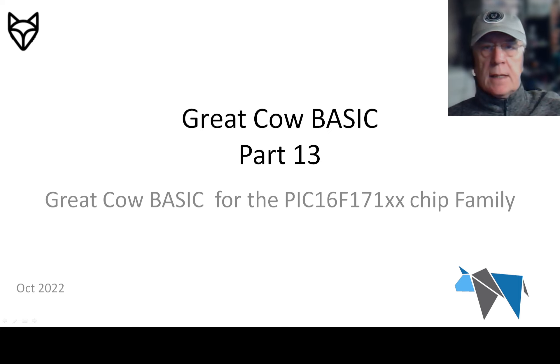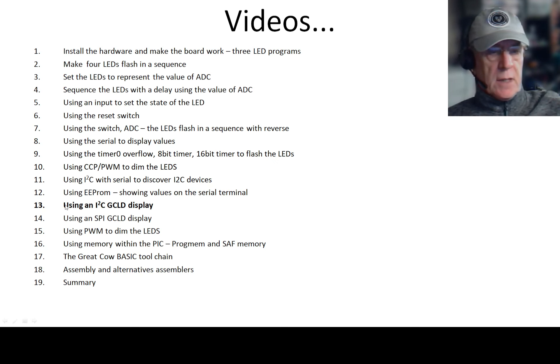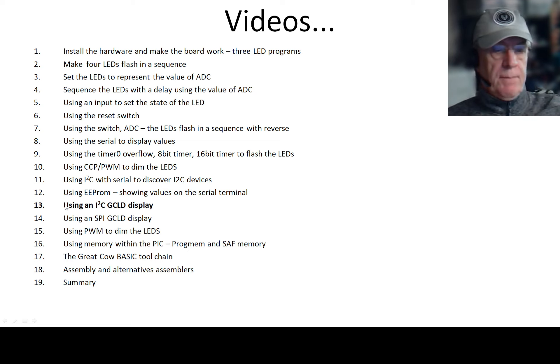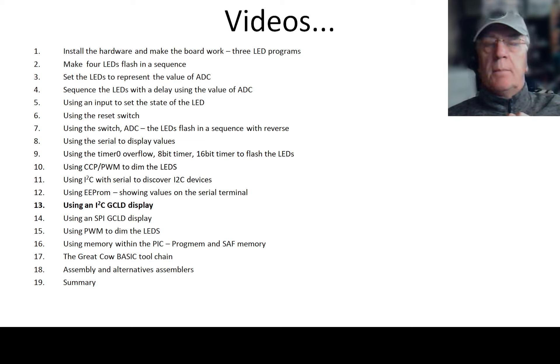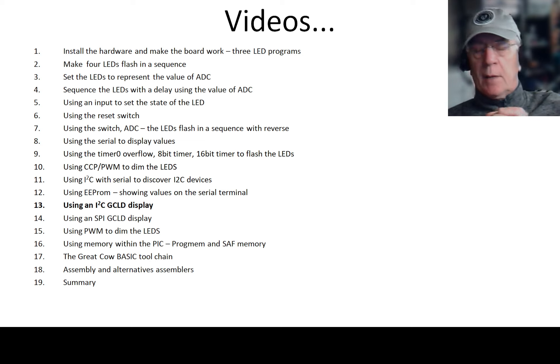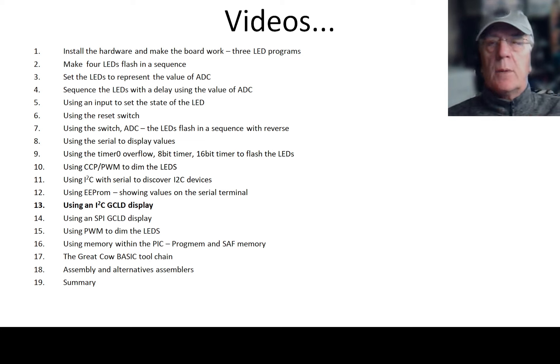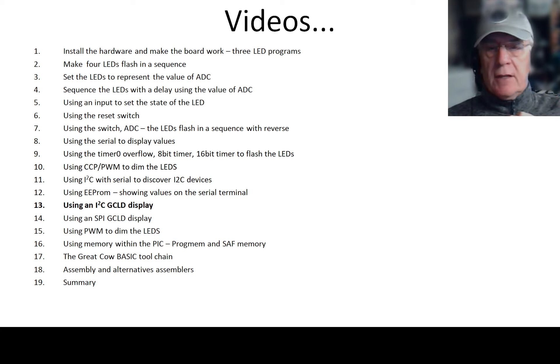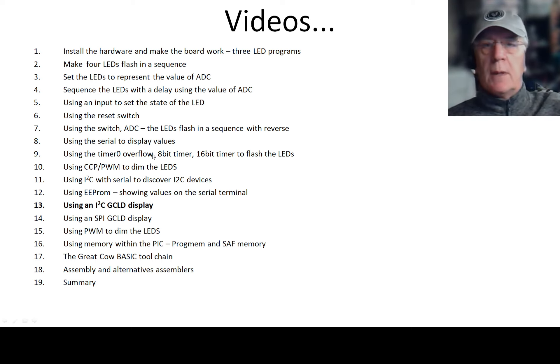So let's get into this session today and look at graphical LCDs. We're going to be using a graphical LCD. That's number 13, unlucky for some maybe. And we're going to be using I2C. We've used this in the past to discover devices. Now we're going to put some values and information onto a graphical LCD.